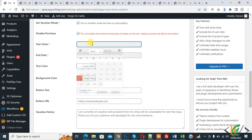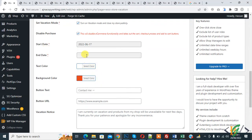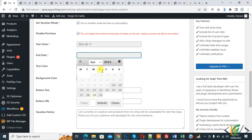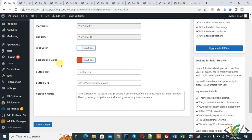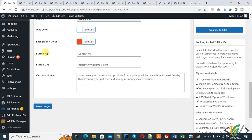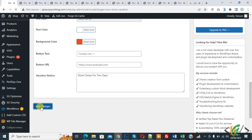And then text color and background color you can add according to your requirement. You can add button text and URL. And now notice you can add notice here: store close for two days. And then click on save changes.